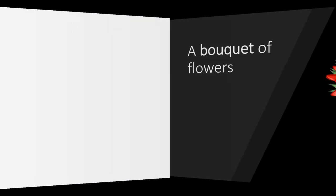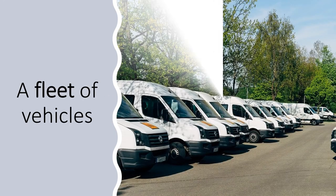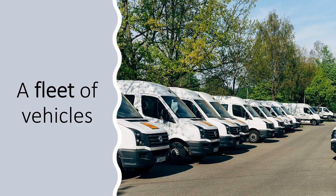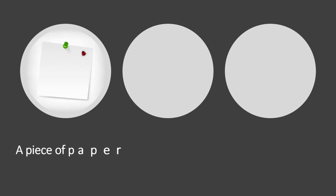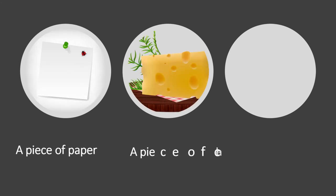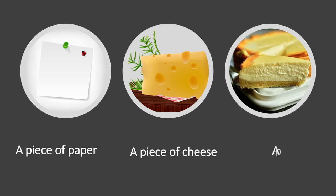A fleet of vehicles. A piece of paper. A piece of cheese. A piece of cake.